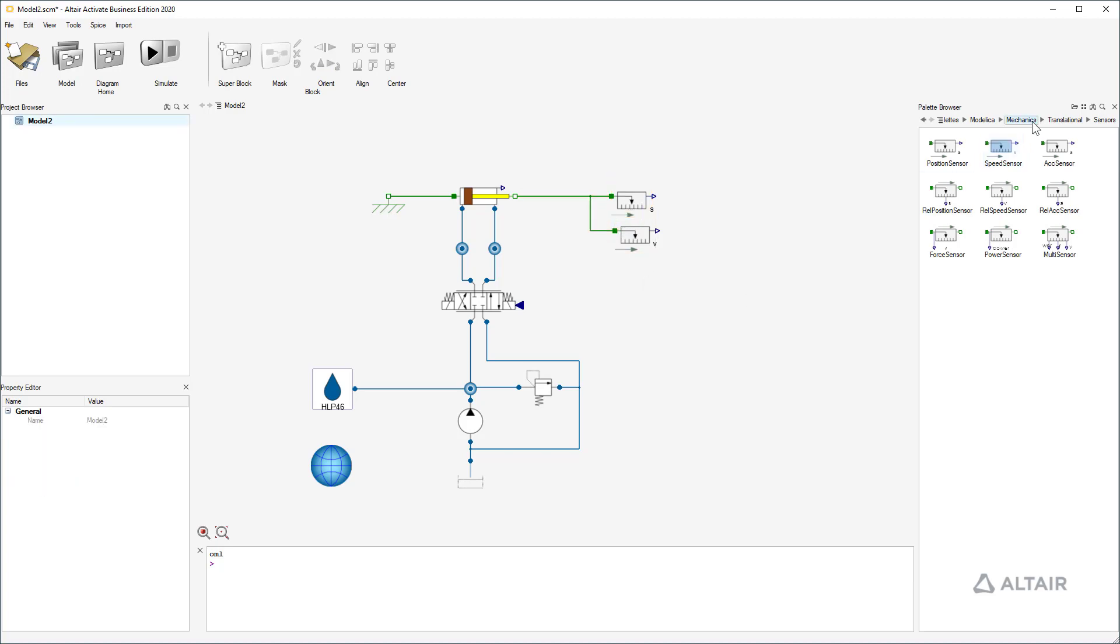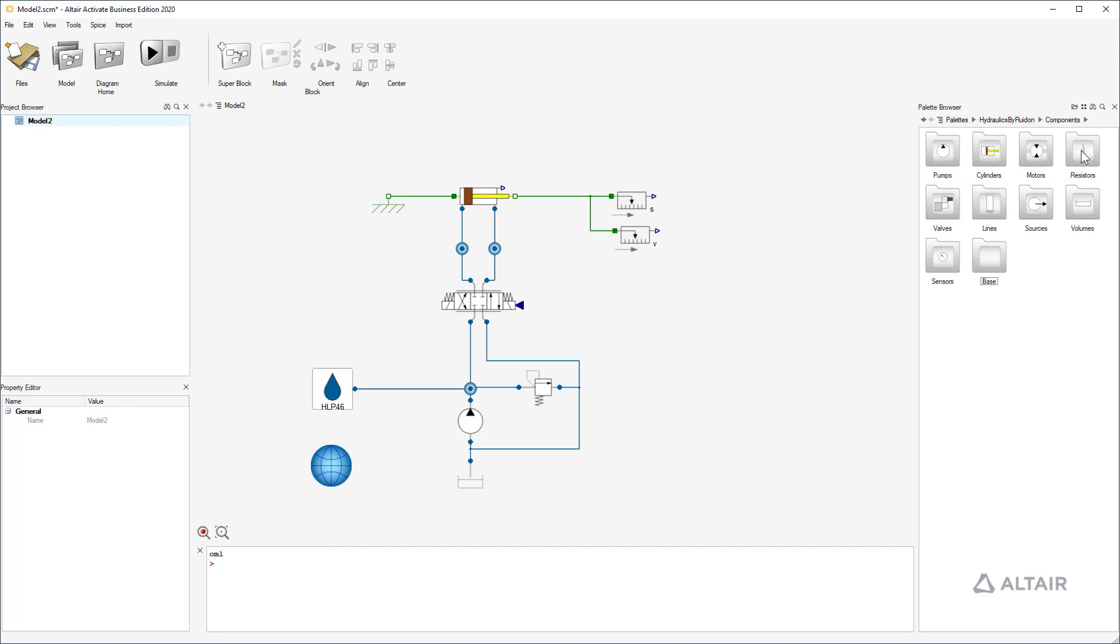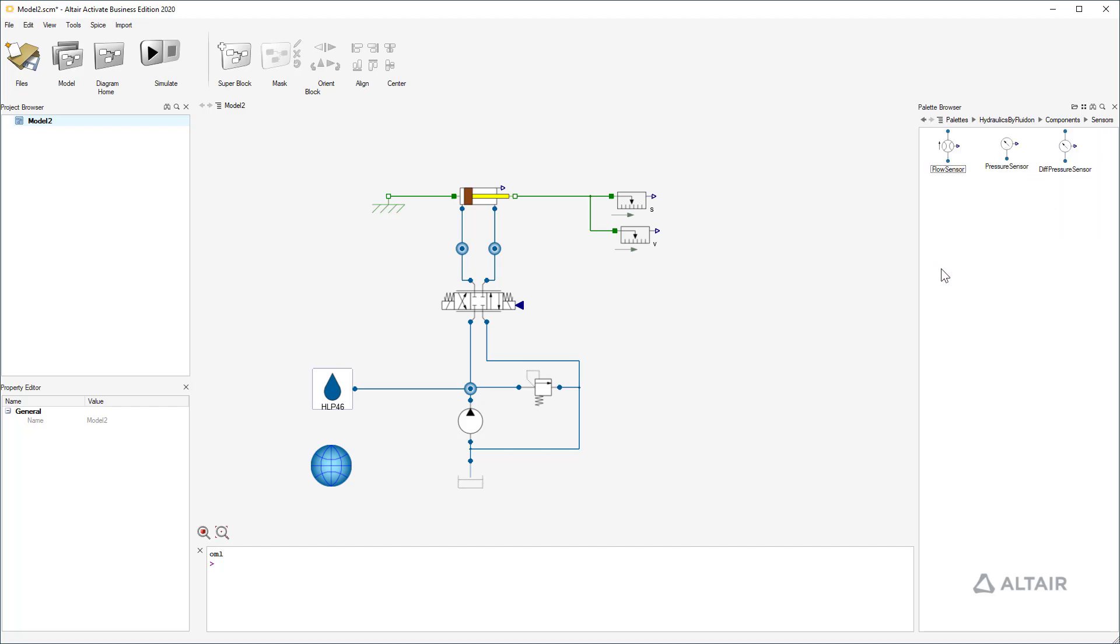The flow rate of the pump is given as a constant so we don't need a flow sensor. But system pressure is interesting, also pressure in chamber A and B of the cylinder.